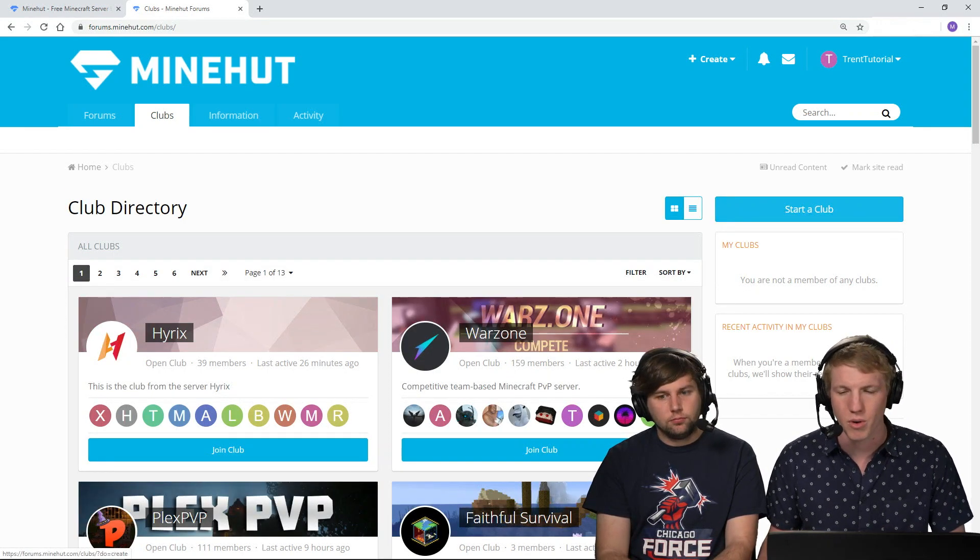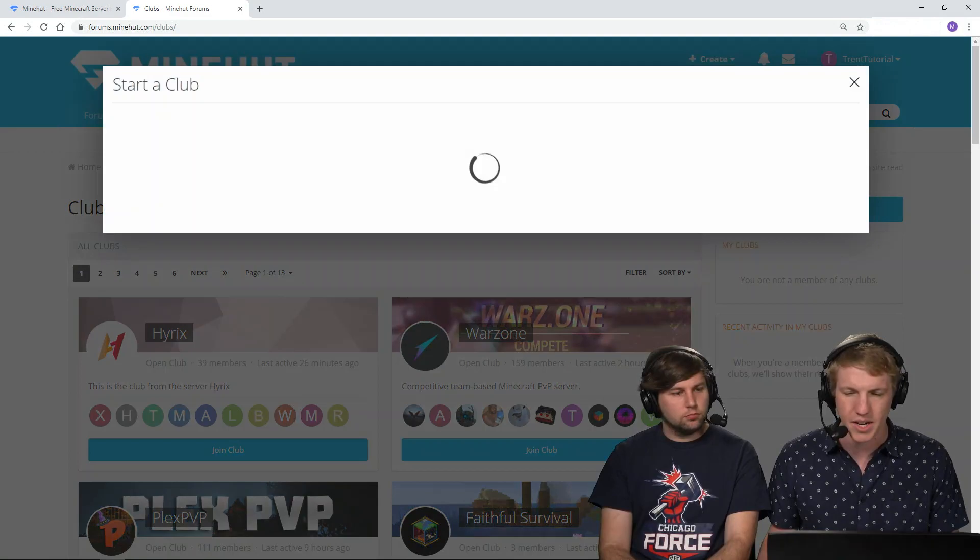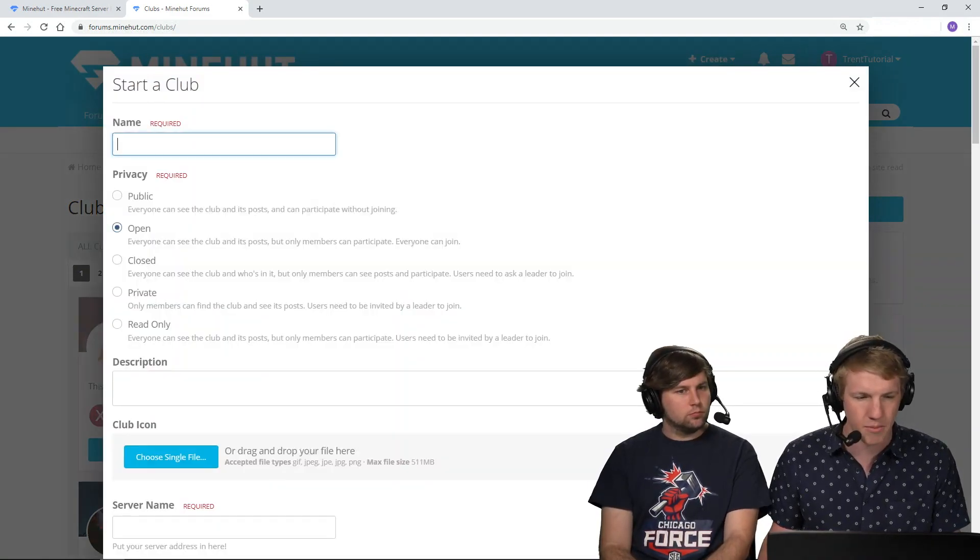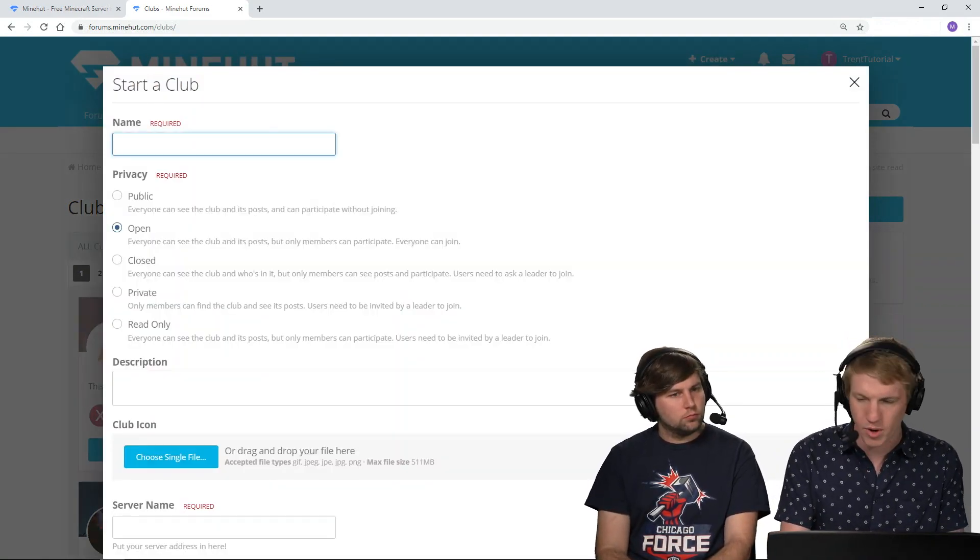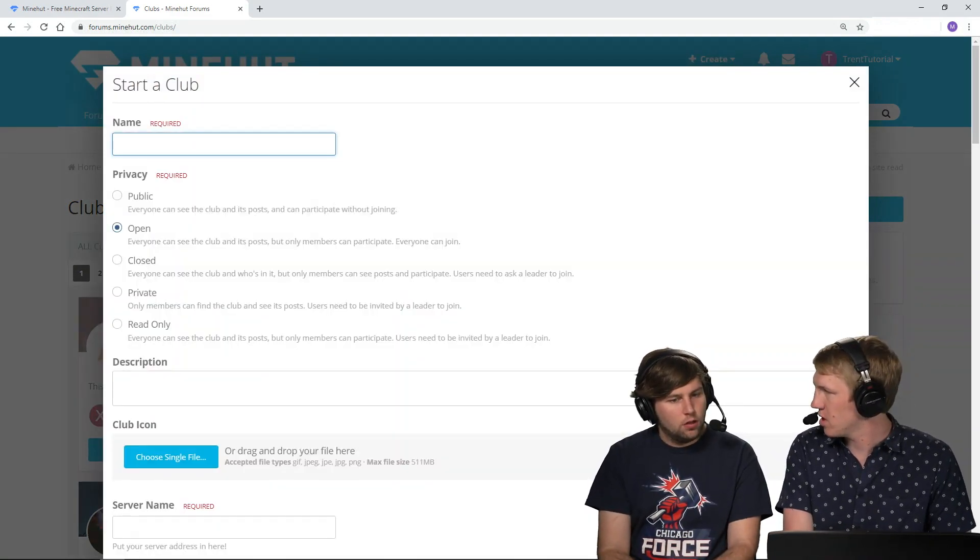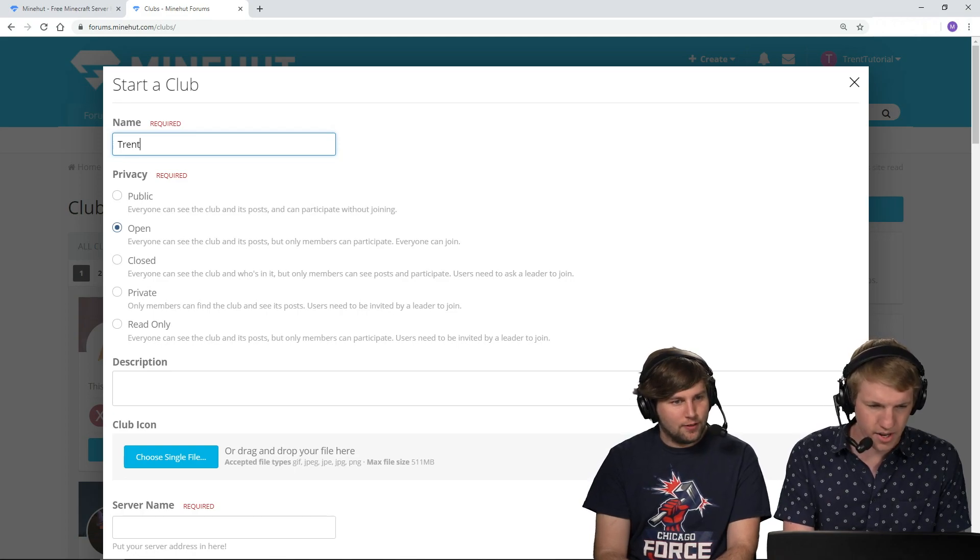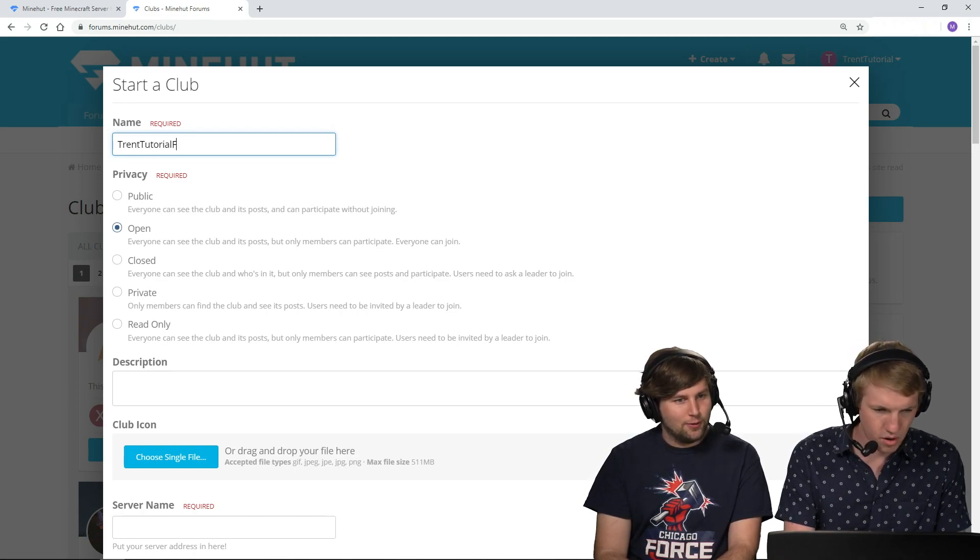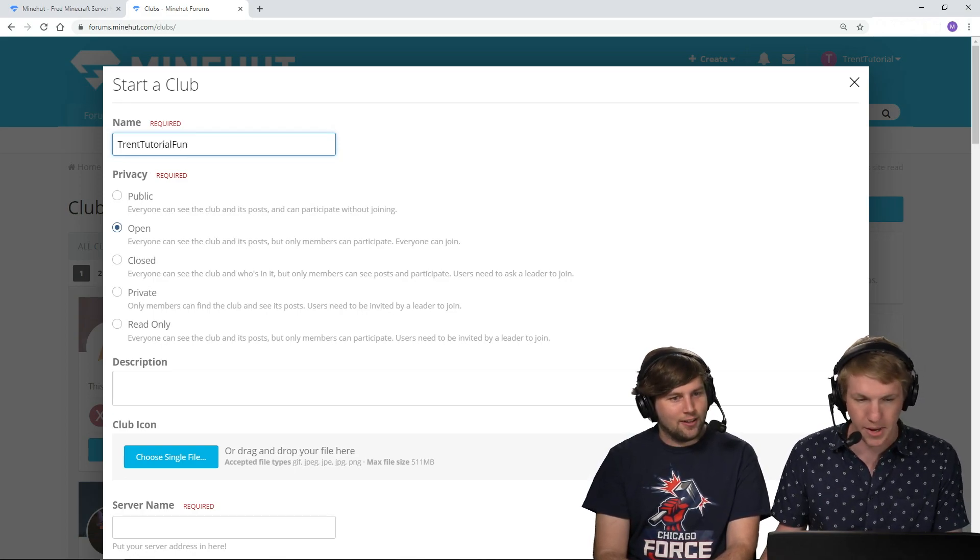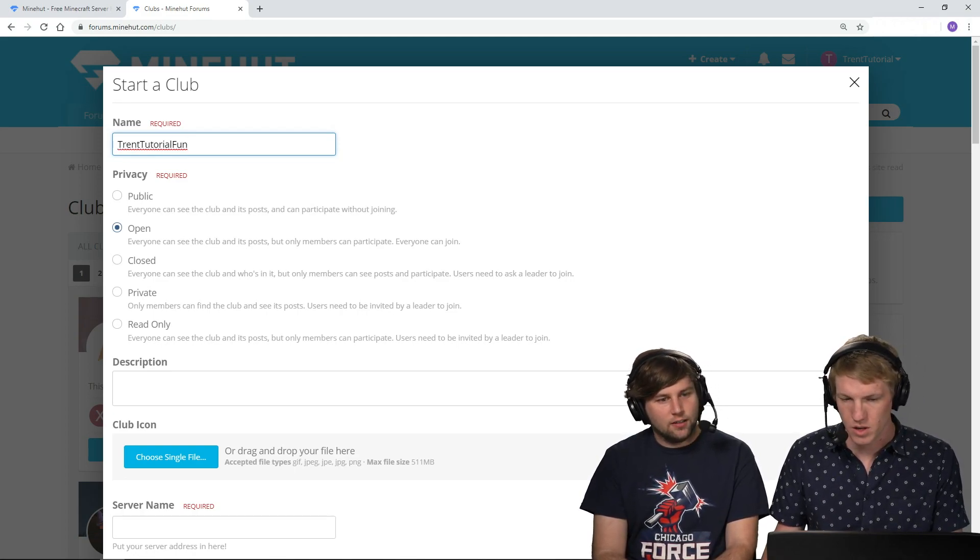I'm gonna show you guys how to make your own real quick. Just gonna click start a club, name, what's the name of our club? Trent Tutorial Fun. We wanna make it open.